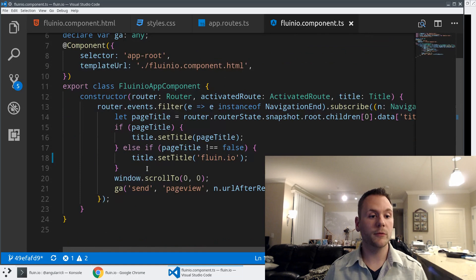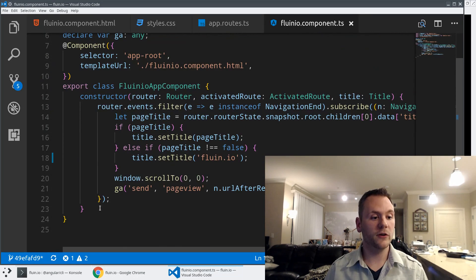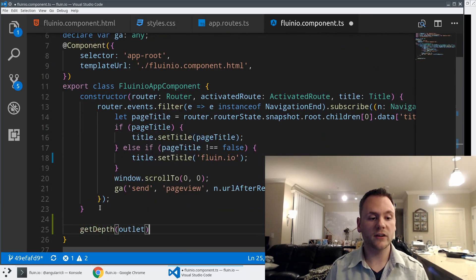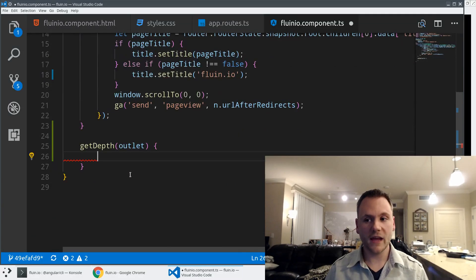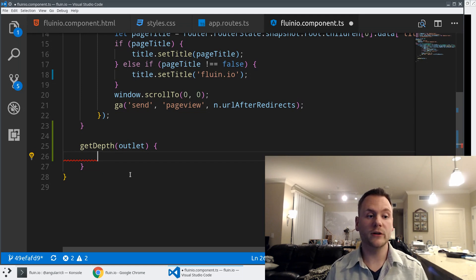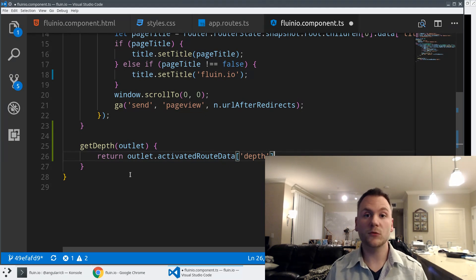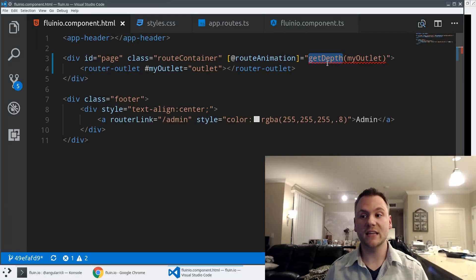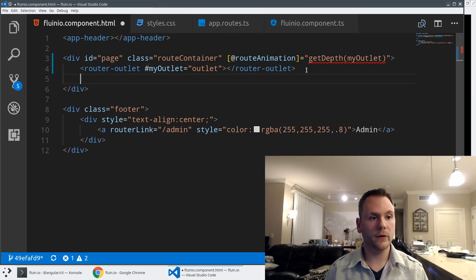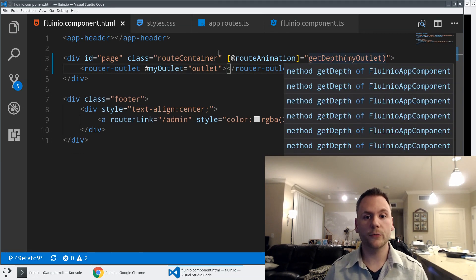Now that we have the getDepth method set up in the template, let's define it in the app component. I'll define a new method called getDepth that takes the router outlet we're passing in. Here, I'll use that router outlet, look at its properties, and figure out what data attribute exists on it. So I'll say: return outlet.activatedRouteData['depth'] — which is the property we named and added in the route configuration. This gives our animation a set of states to work with.